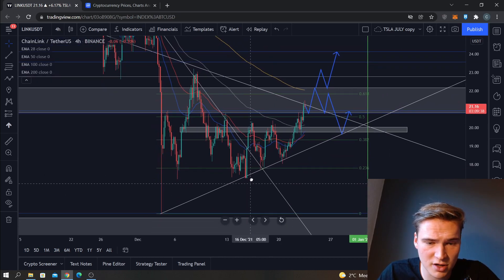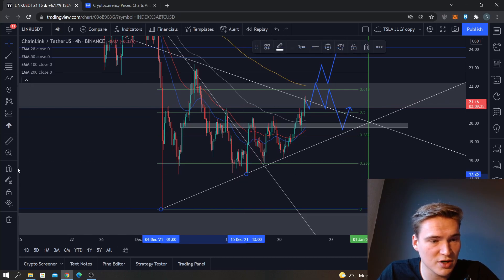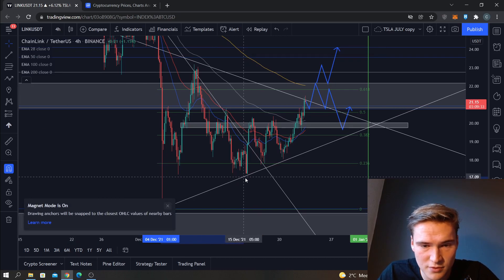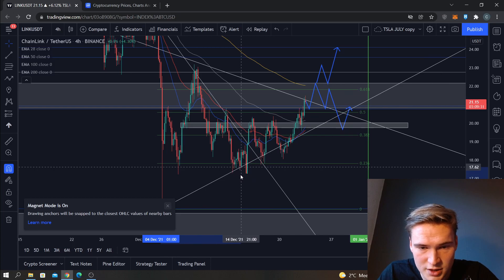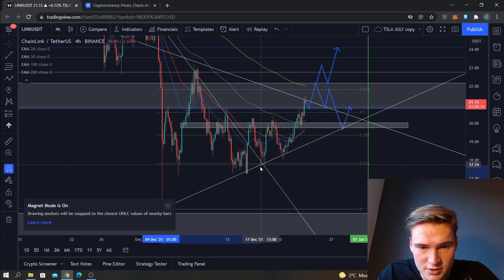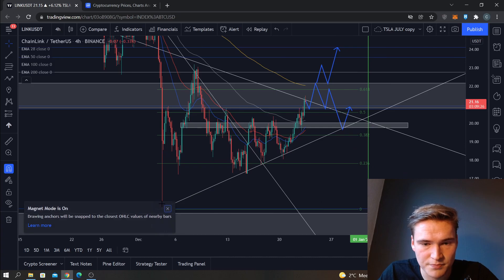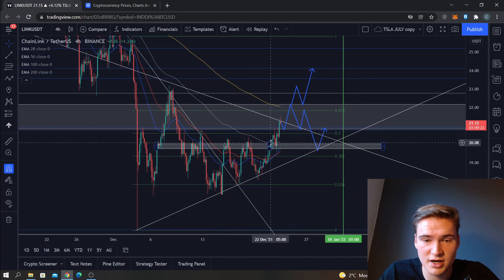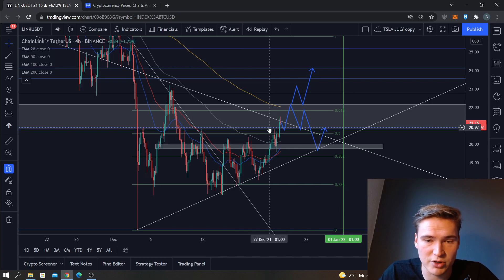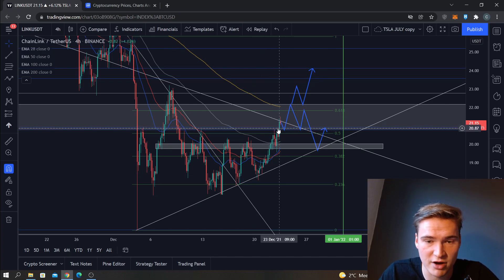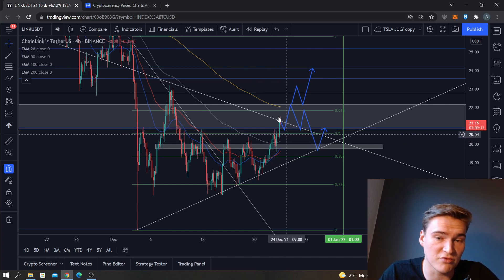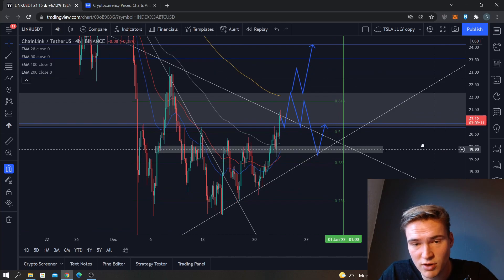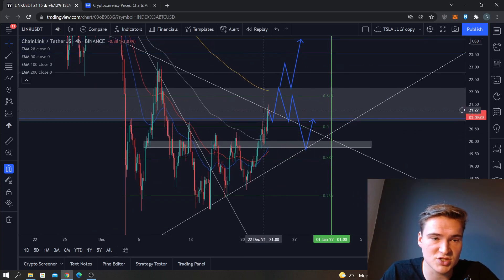Chainlink is looking quite bullish. We've seen this trend line hold quite well — I think drawing it this way is actually the best way. That held, and then we got through this key resistance level at 20.0. We did find resistance at 20.8, which is a big area of confluence — retested off of it and broke the area. That's actually quite bullish. Now finding resistance at this trend line.